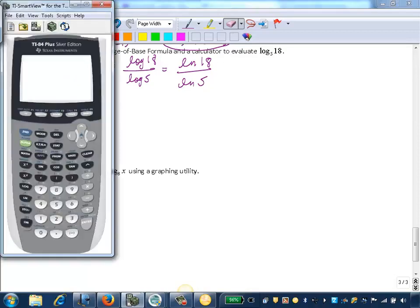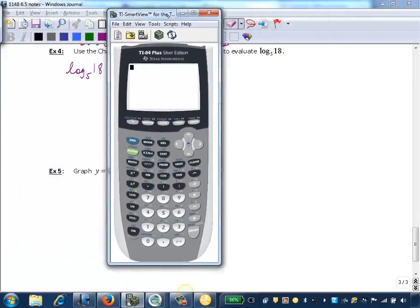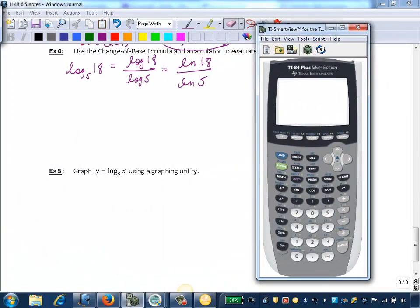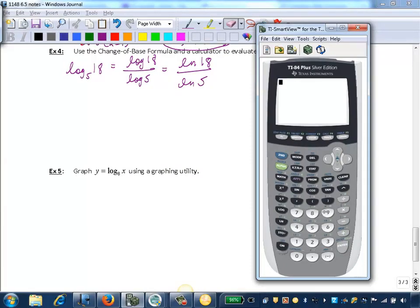So let's look at our calculator. And we want to evaluate. So we will enter our log 18. So we'll do our common log here first.